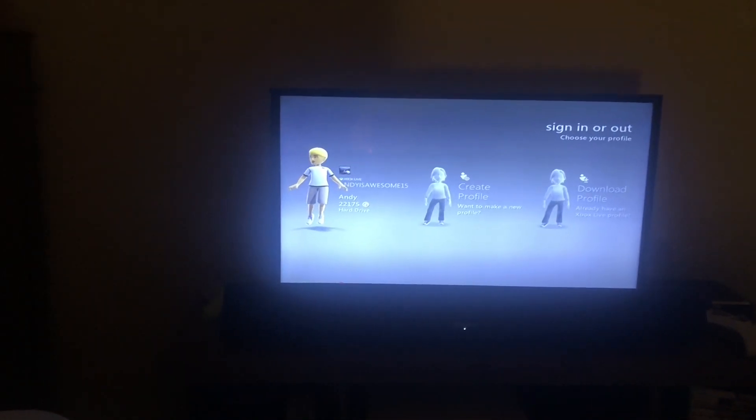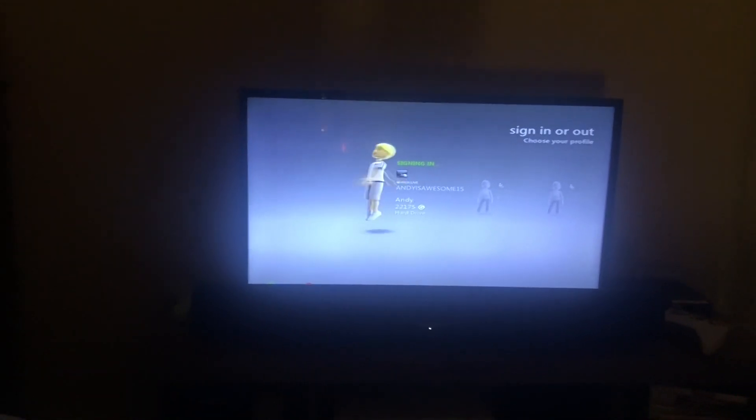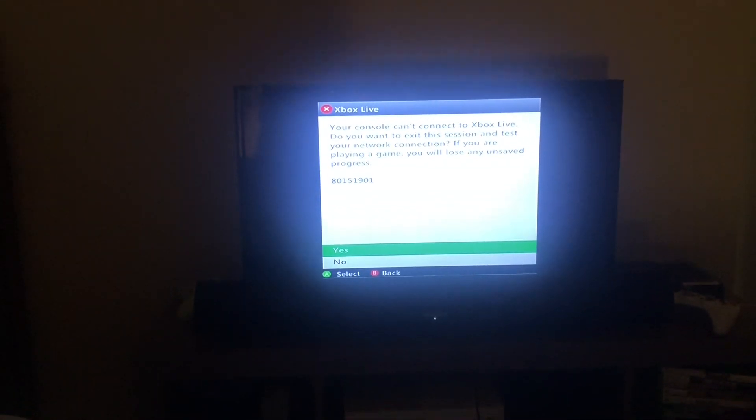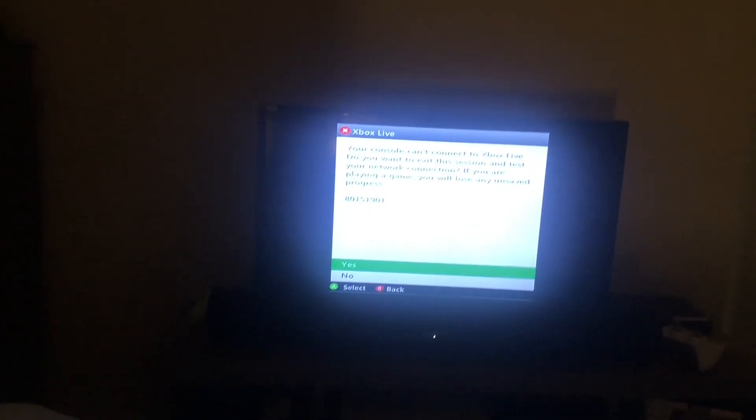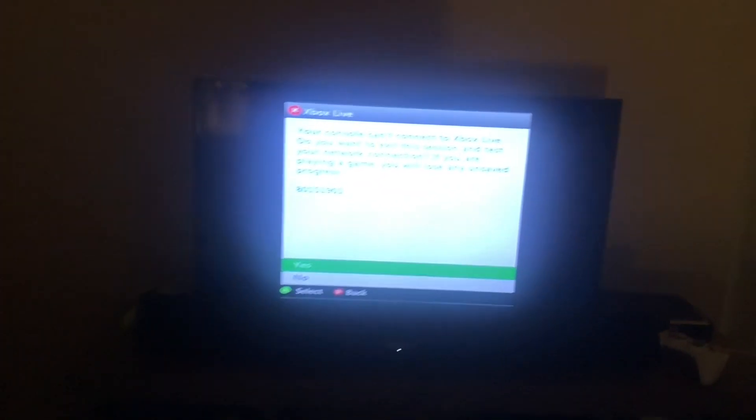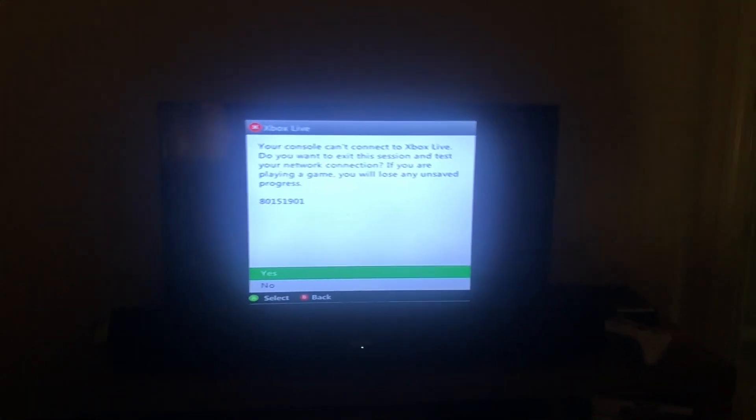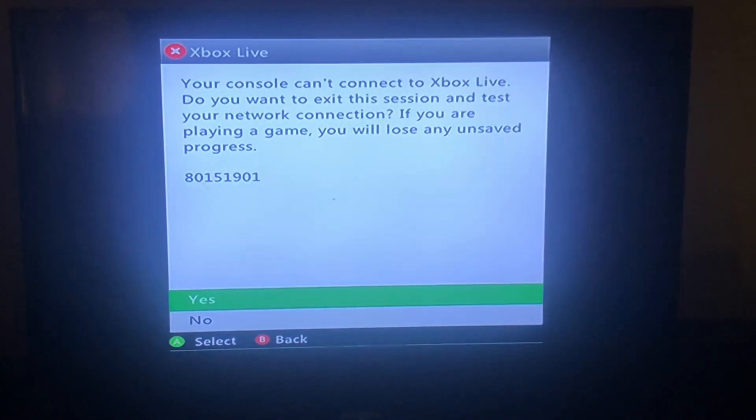Alright, so the console can connect to Xbox Live. I'm going to exit the session and test the network connection.